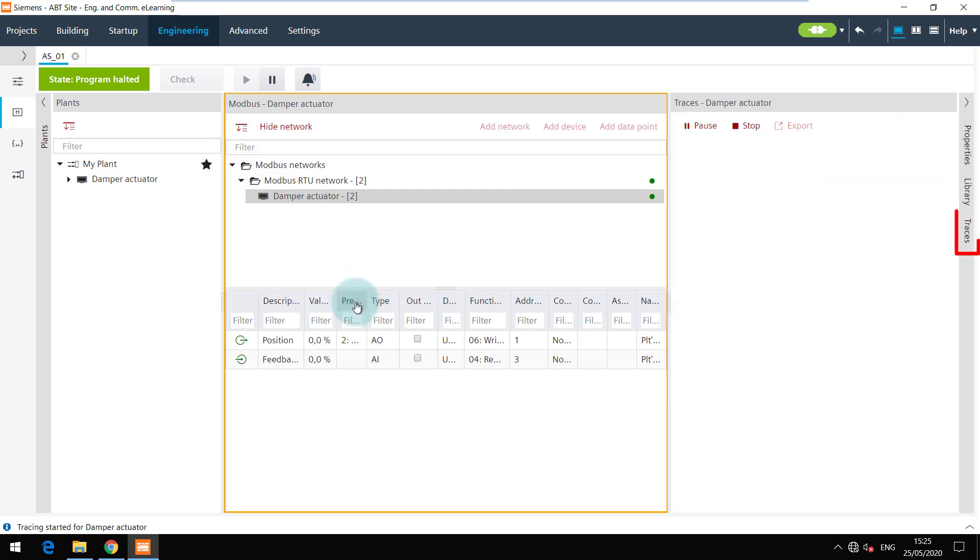As soon as the trace is started, a separate tab near Properties and Library is opened showing the online trace.